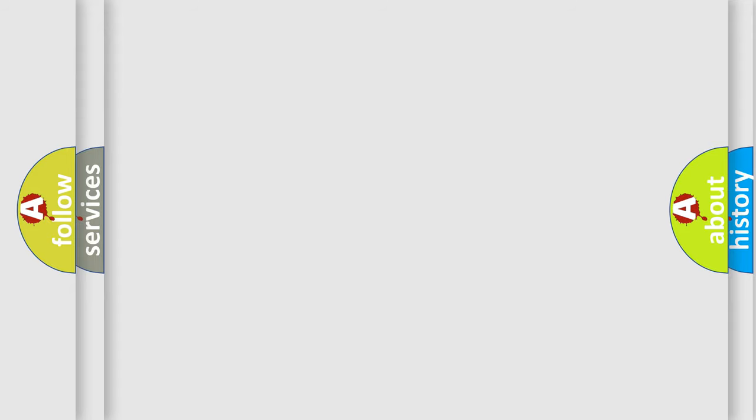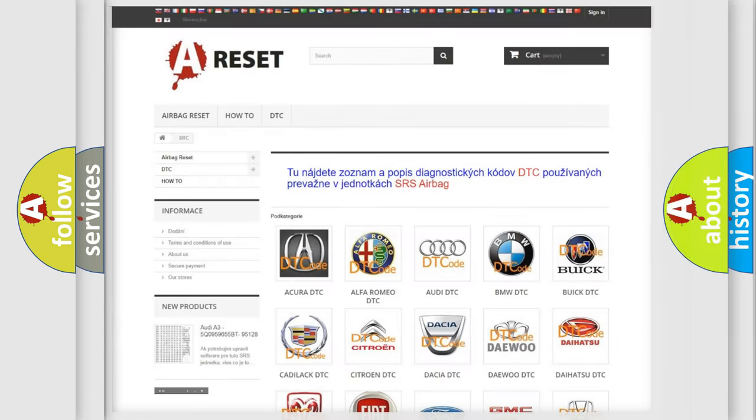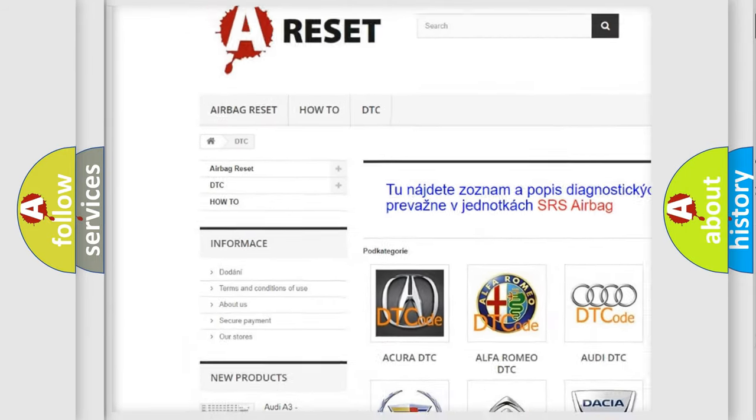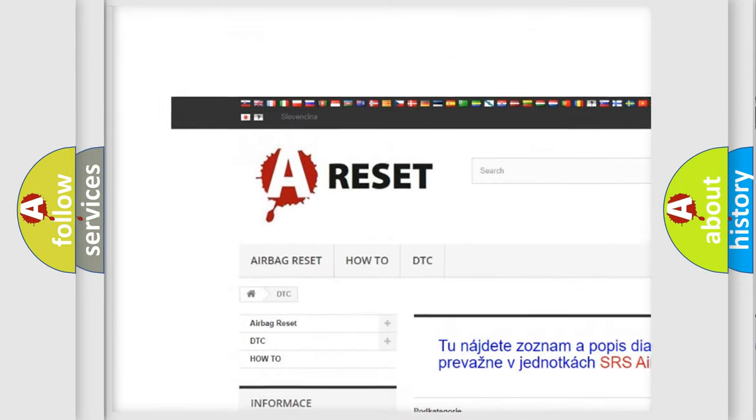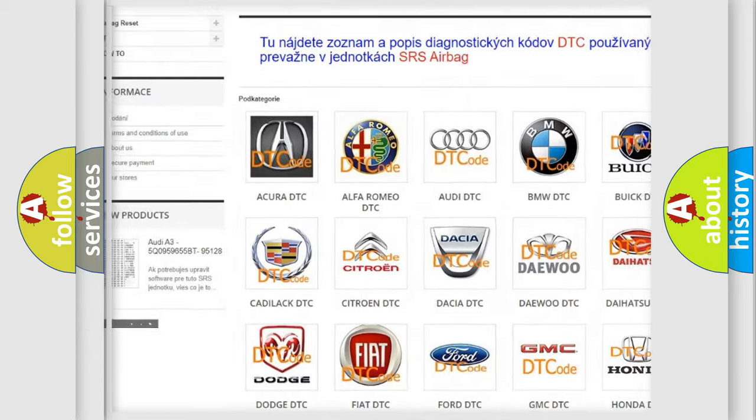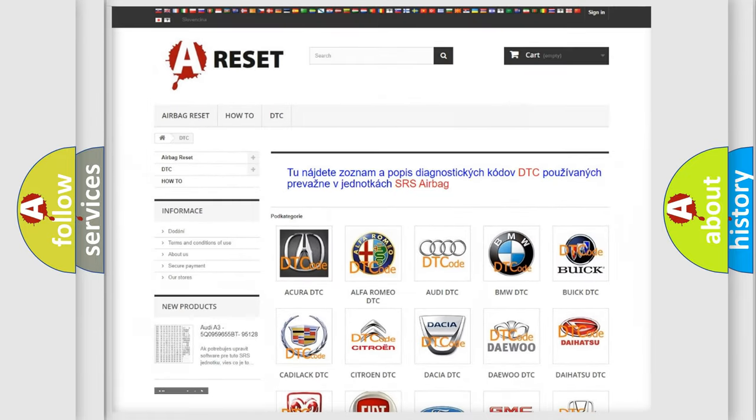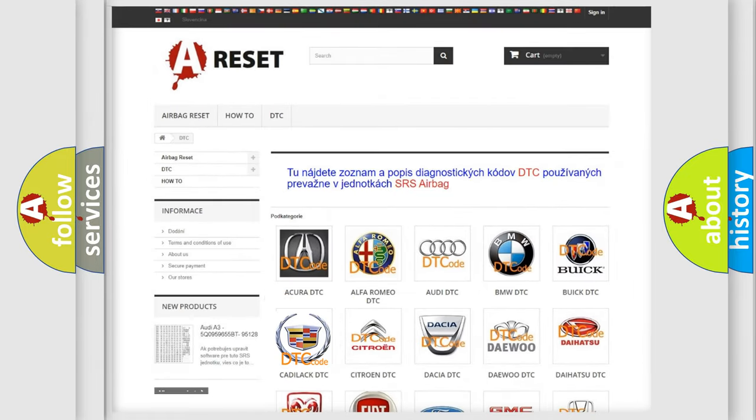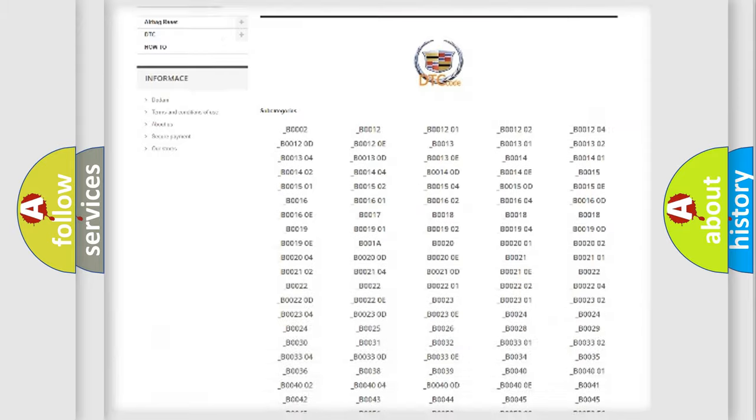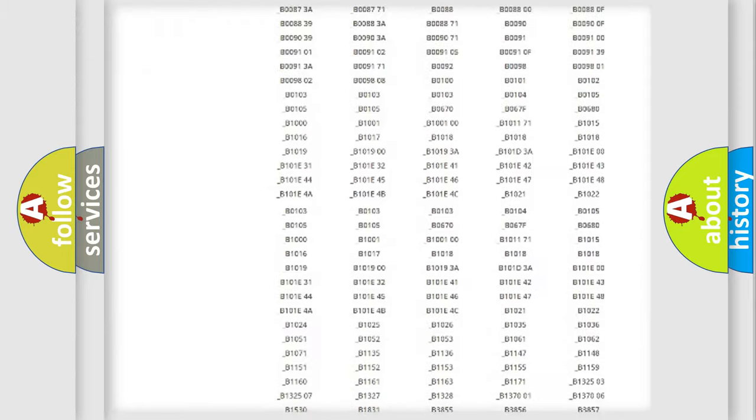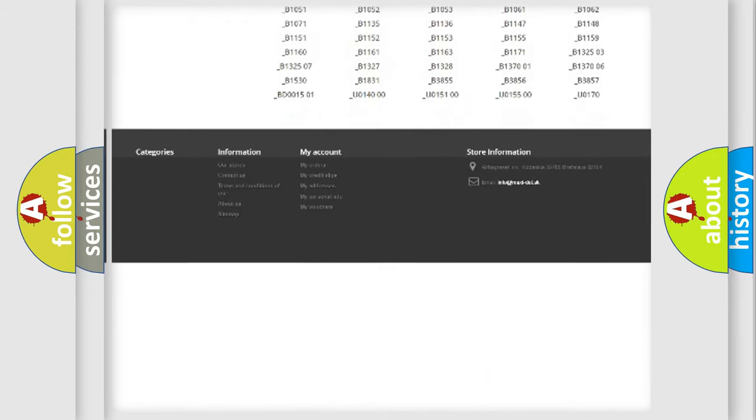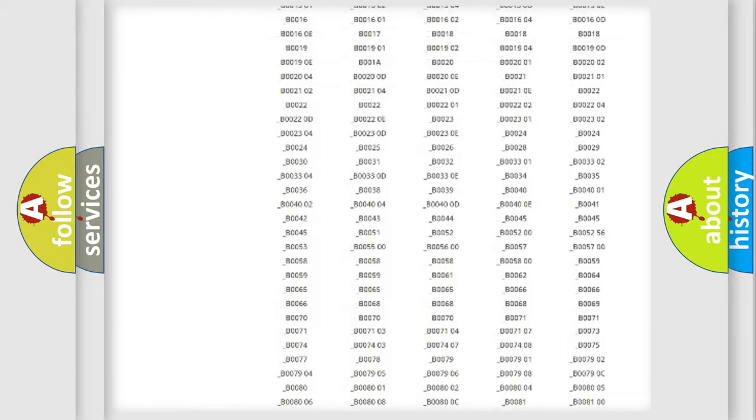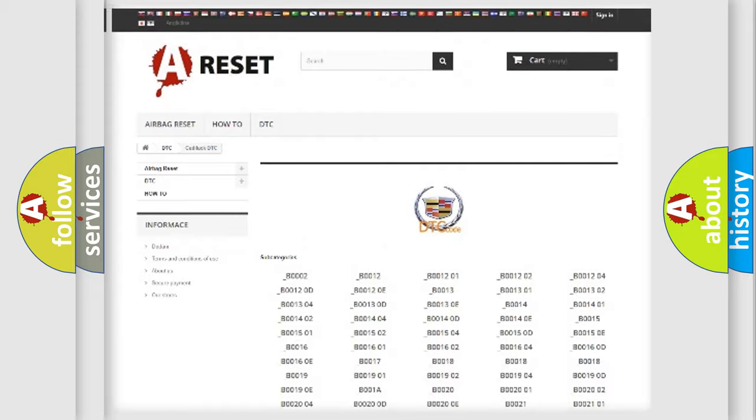Our website airbagreset.sk produces useful videos for you. You do not have to go through the OBD2 protocol anymore to know how to troubleshoot any car breakdown.